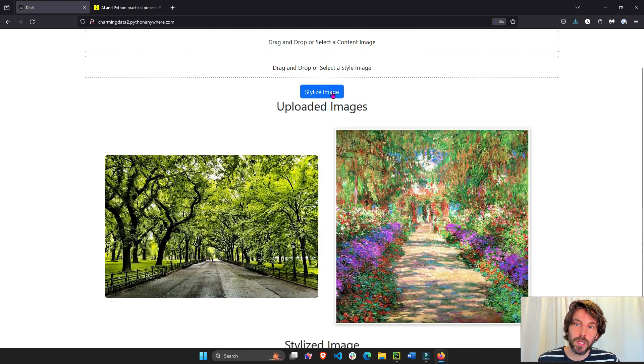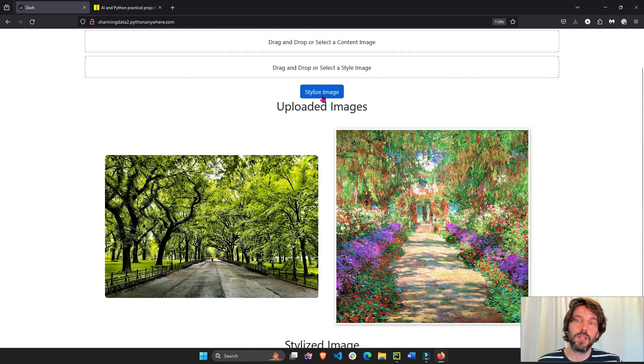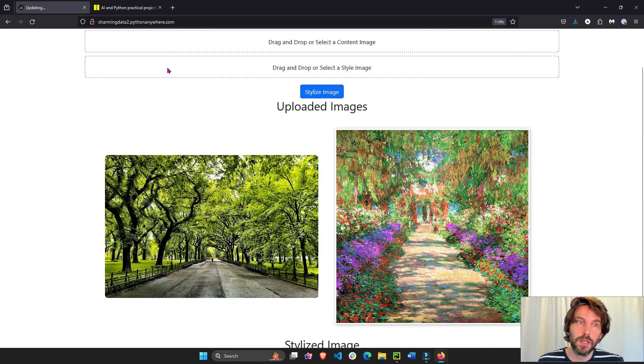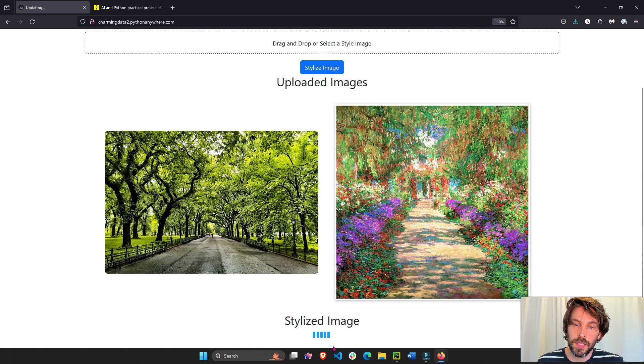And now as soon as we click the stylized image button it's going to activate the callback, you see it's updating here, you see the spinner.